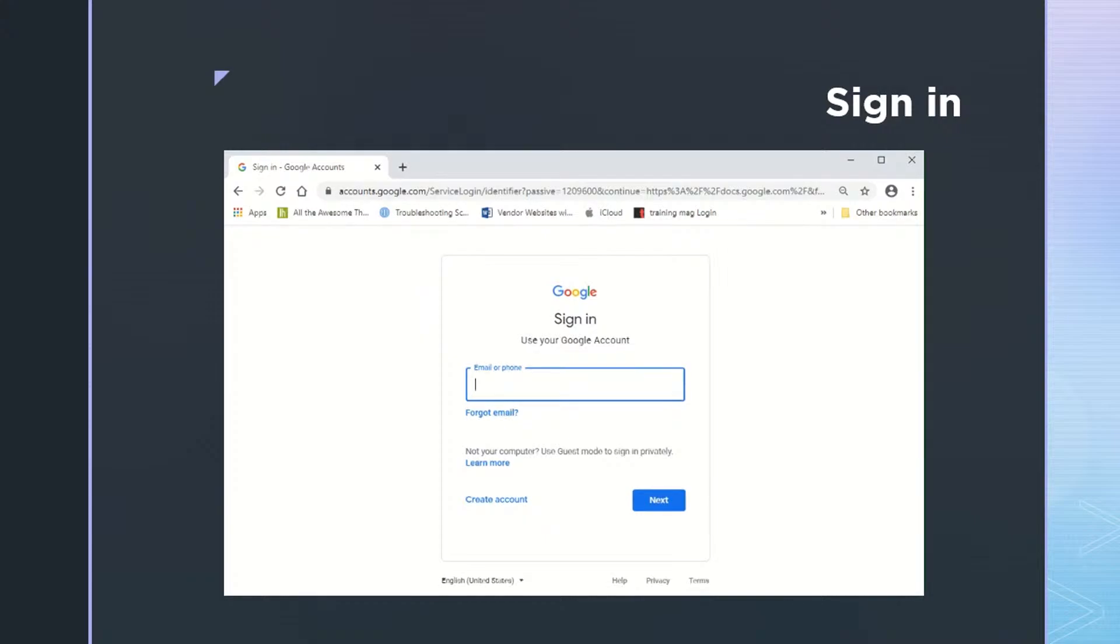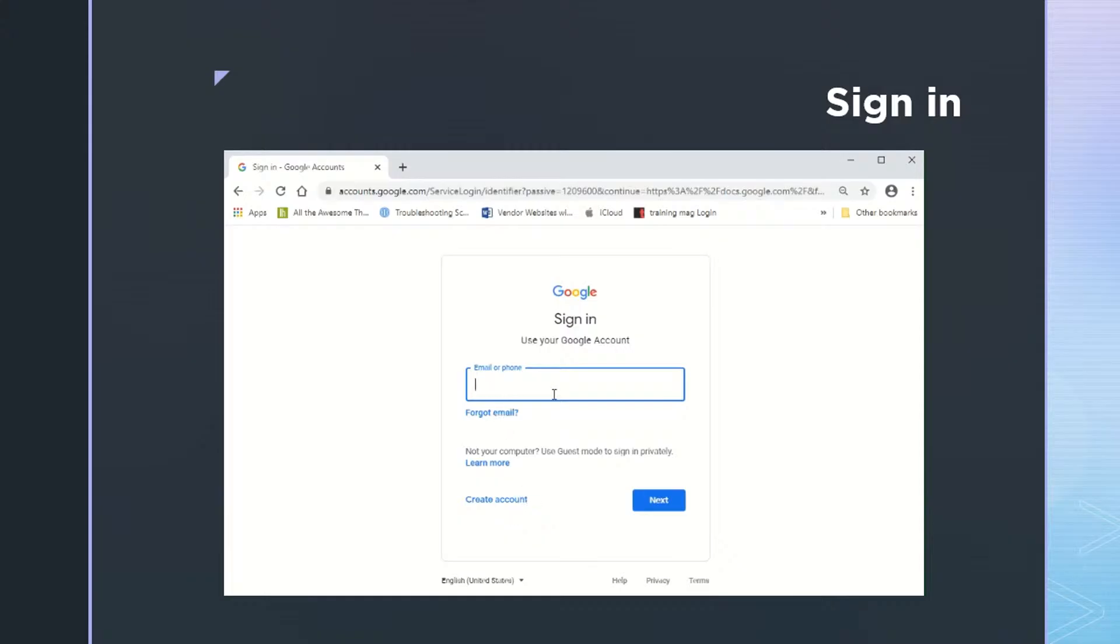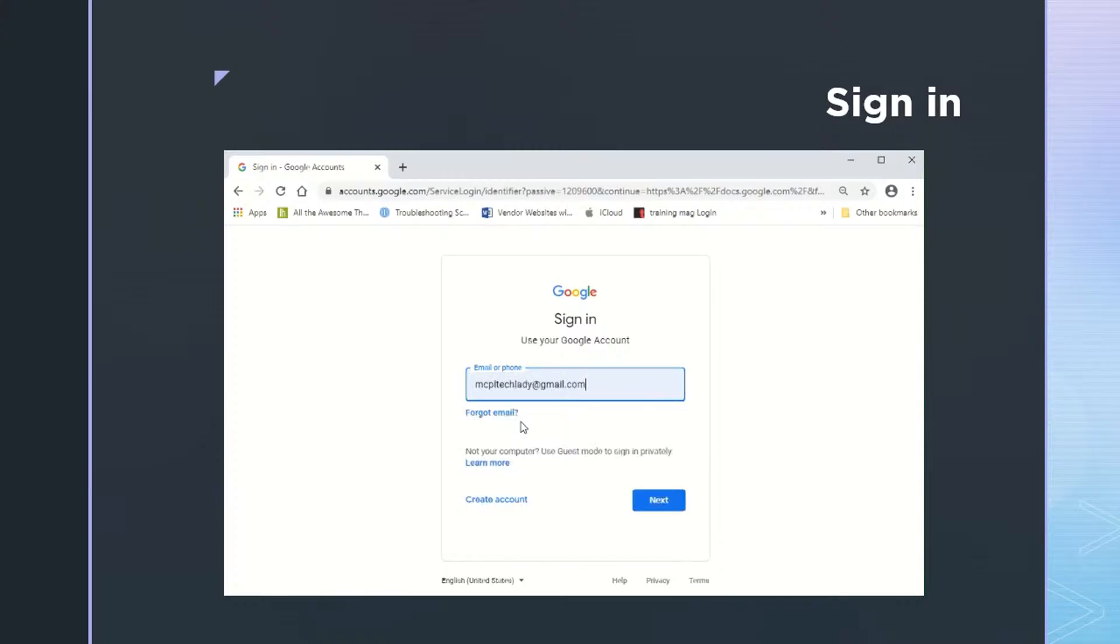Now we're asked to sign in to our Google account. If you don't have one, you can always come to the lower left where you see that link to create an account. But if you do have an account, and it could even be just your Gmail account, then it's going to ask for your email or your phone. So I'll type mine in. But if I forgot which email I used to create an account, I could also click on this forgot email link. And I'll get assistance with that as well.